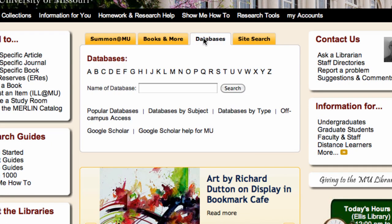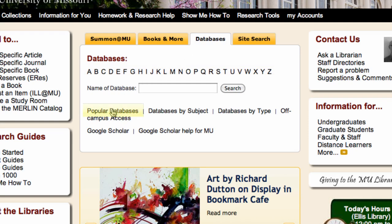Here, you can access a database by searching for it by name, or by browsing for it in the alphabetical list. The most popular databases, including Academic Search Complete, can also be found under Popular Databases.